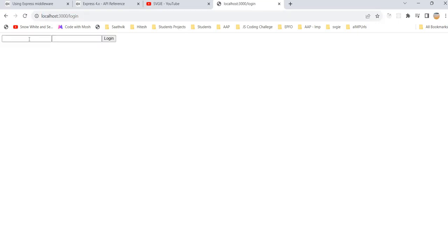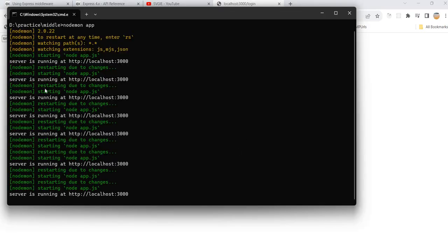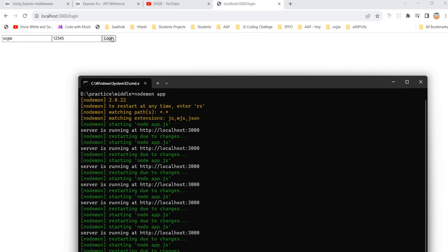Refresh — now you can see two text boxes. You can also add CSS if you like. If I enter username 'svgie' and password '12345' and click Login, is it going to send a request to the server? The server is up and running, but if I click the login button — nothing is received at the server.